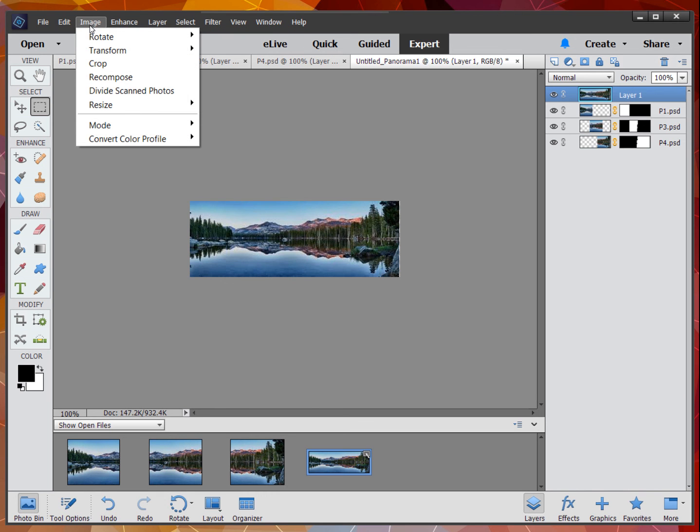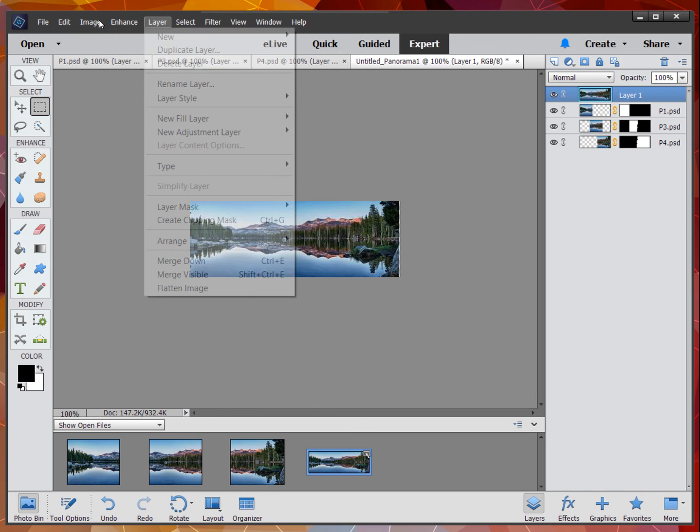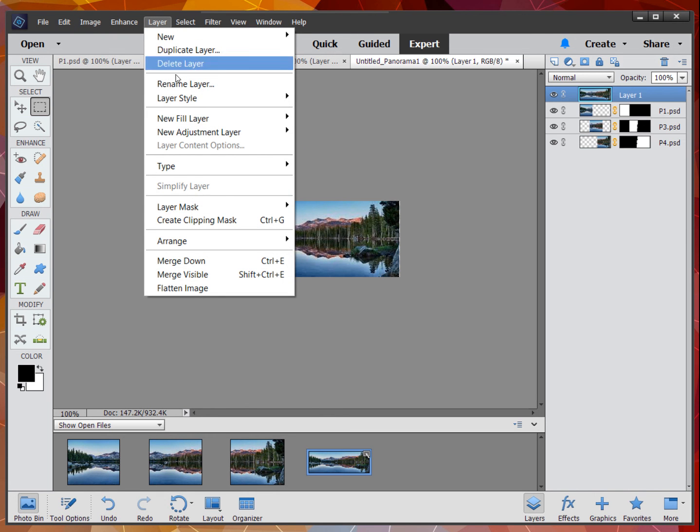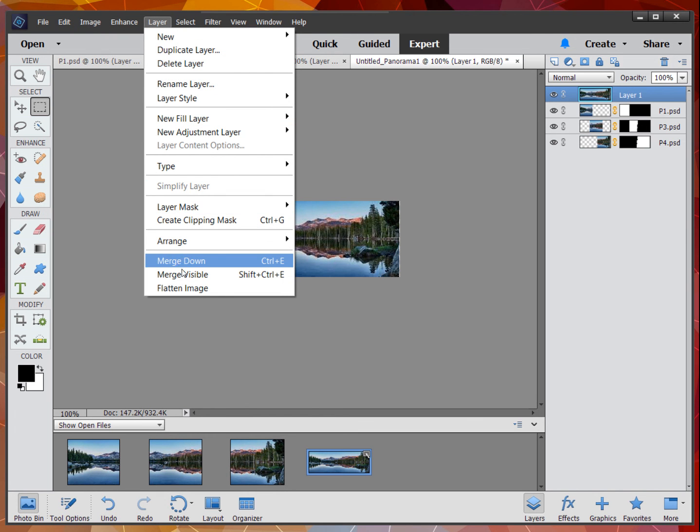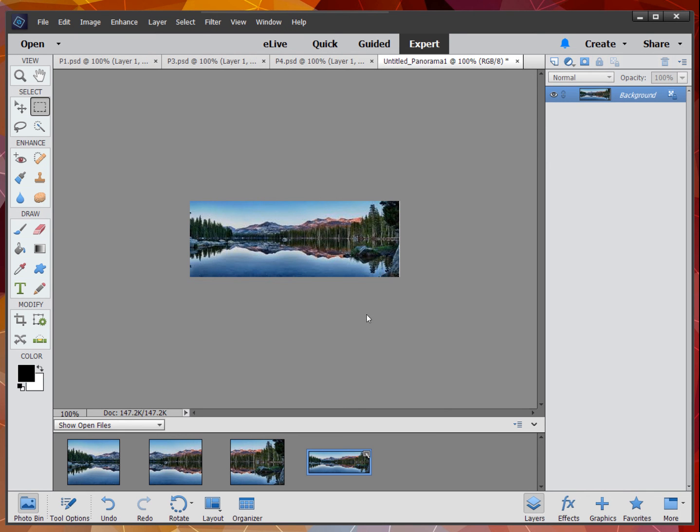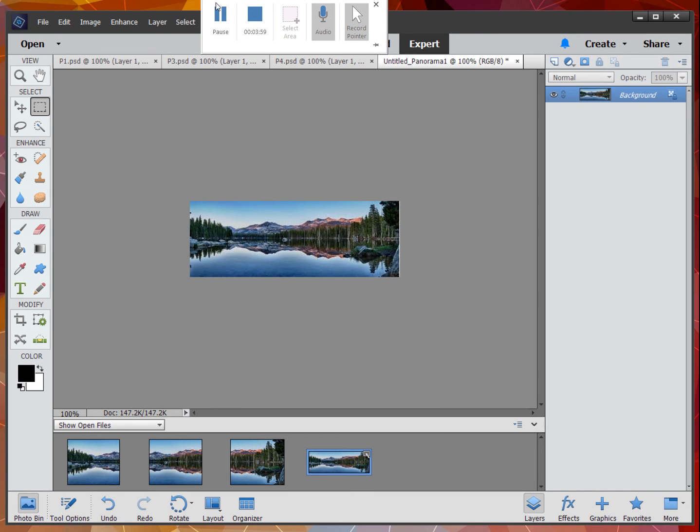You can go to Image—I'm sorry, Layers—and merge or flatten the image. I'm going to flatten mine so it's just one layer. Now I can work with that. It's not a layered document. I can save it, and I'm done with my panorama.